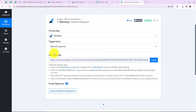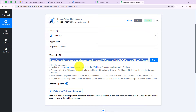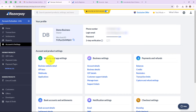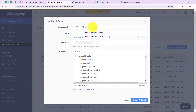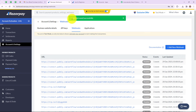Pabbly Connect has provided us a webhook URL which will act as a bridge between our Razorpay account and our Pabbly Connect account. The first step says: login into your Razorpay account and navigate to the webhooks section available under settings. In accounts and settings, go to website and app settings, then webhooks. Click on add new webhook, paste the webhook URL provided by Pabbly Connect, select the active event as payment captured, and then click on create webhook. It says webhook saved successfully.